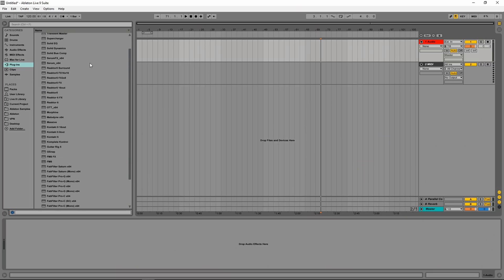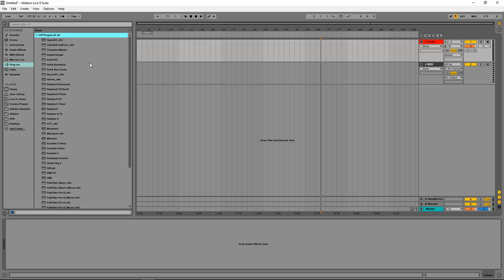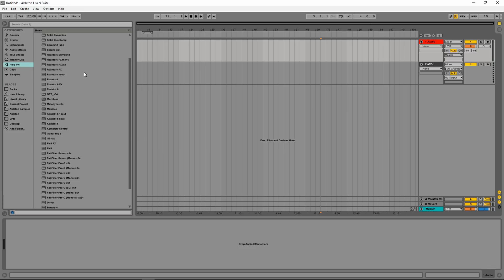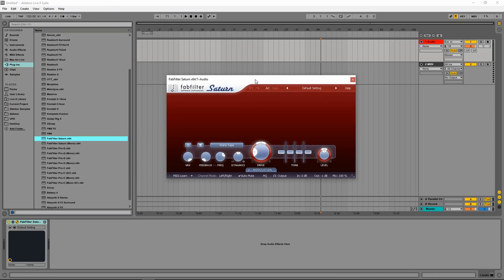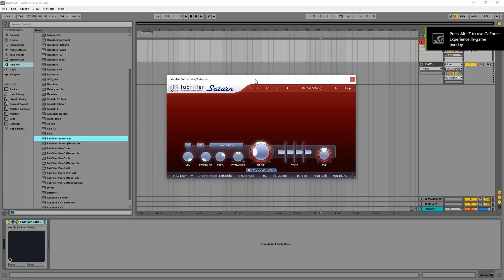You can see I've got quite a few VSTs, quite a few plugins. My favorite one of all time, I'm just going to go ahead and say it, is probably Saturn. Saturn is, in my opinion, the absolute best of all distortion plugins. This thing is so rad. It looks great, it's easy to use, and it's made by FabFilter.